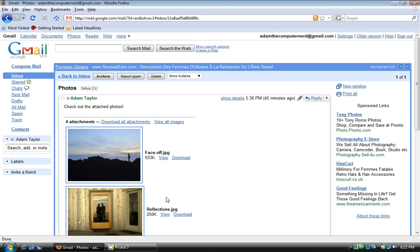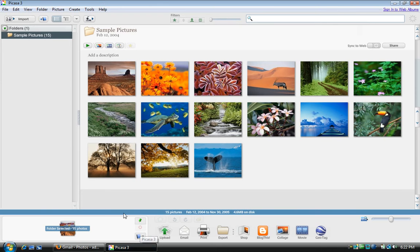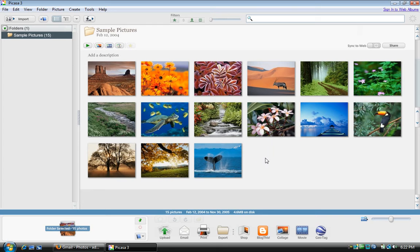Now I'll show you how to do it using Picasa. So here I am in Picasa with some sample pictures that came with Windows Vista. Let's say that I wanted to email all of them except for this turtle one to my friend.